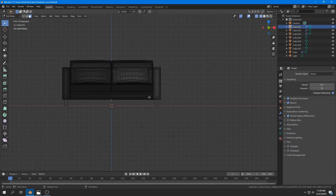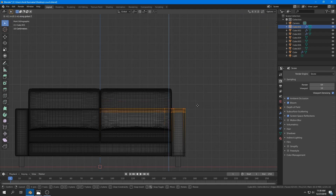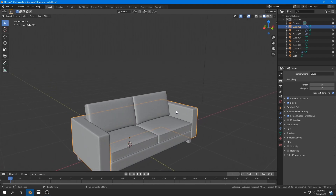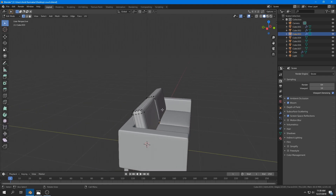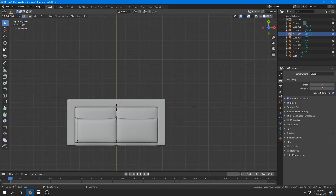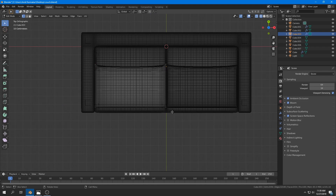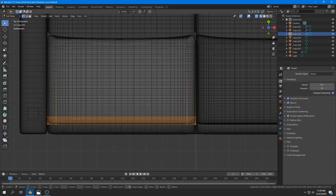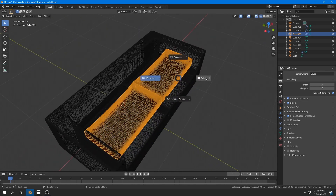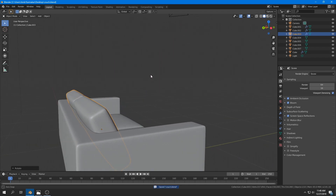I try to make the model look similar to the reference image by making the sides and pillows a little smaller. To clear the rotation of a pillow, press Alt+R so it resets to zero on all axes. Then I scale them in slightly, rotate them again, and fit them into position.